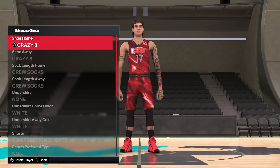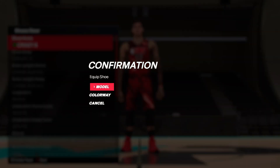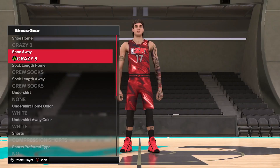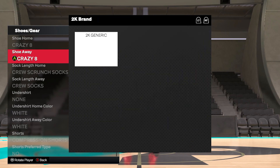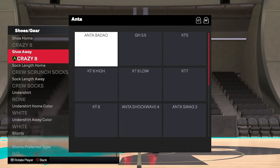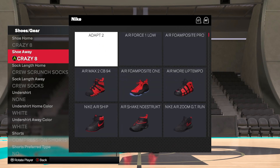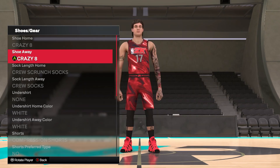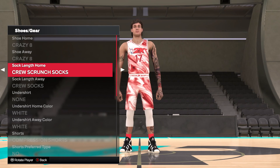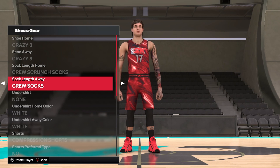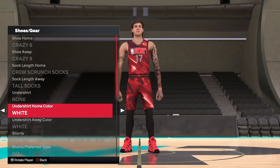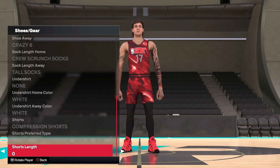You've also got your shoes. I believe once you've created a custom shoe, it should appear under the 2K brand or customization section so you can apply it here. You can change the shoe either before or after building the player. Then you've got socks and short length options — it is absolutely nuts to see the levels you can go with there.